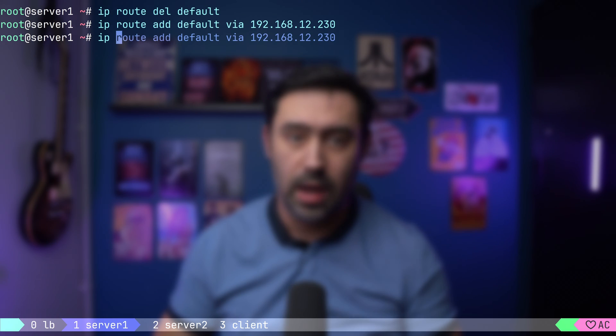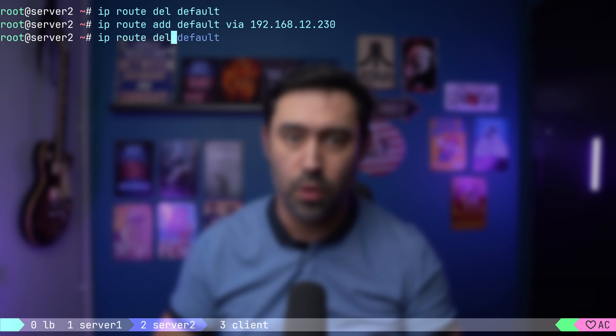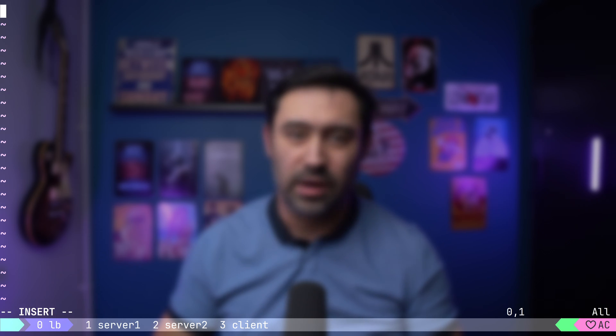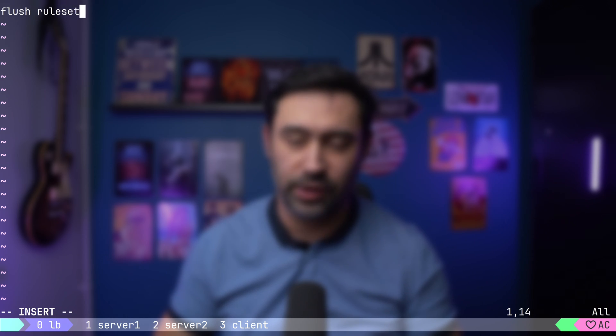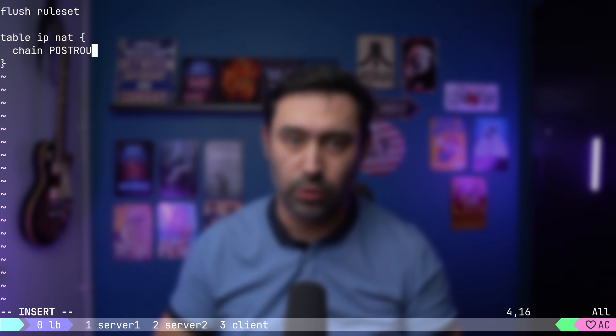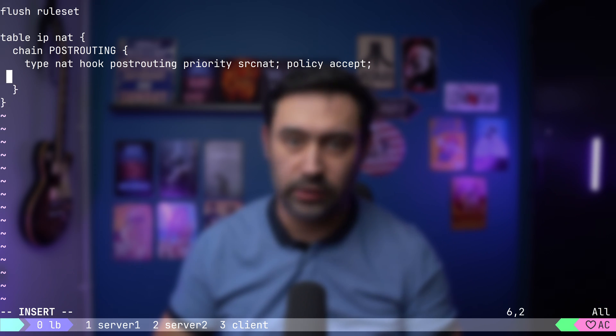Another way to solve it, if you cannot make your load balancer the default gateway, is to perform a source address translation as the packets go out to the backend servers. Basically, for packets going from the balancer to the backend server, you replace the source IP with the balancer IP. That will require involving your firewall for connection tracking and translation, so it's not the best option. Let's try that — I will revert the default gateway on both servers. Now let's create an nftables configuration file on the balancer. First, let's clear the existing configuration with flush ruleset command. Then create a new IPv4 table called NAT, and create a new chain named postrouting. We'll attach to the postrouting hook of type NAT, as we'll be doing network address translation.